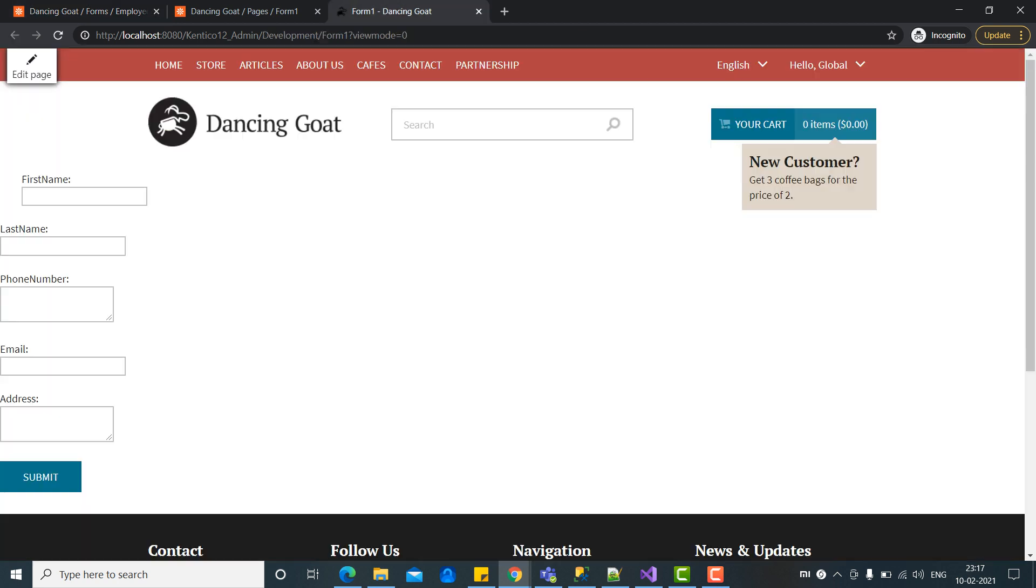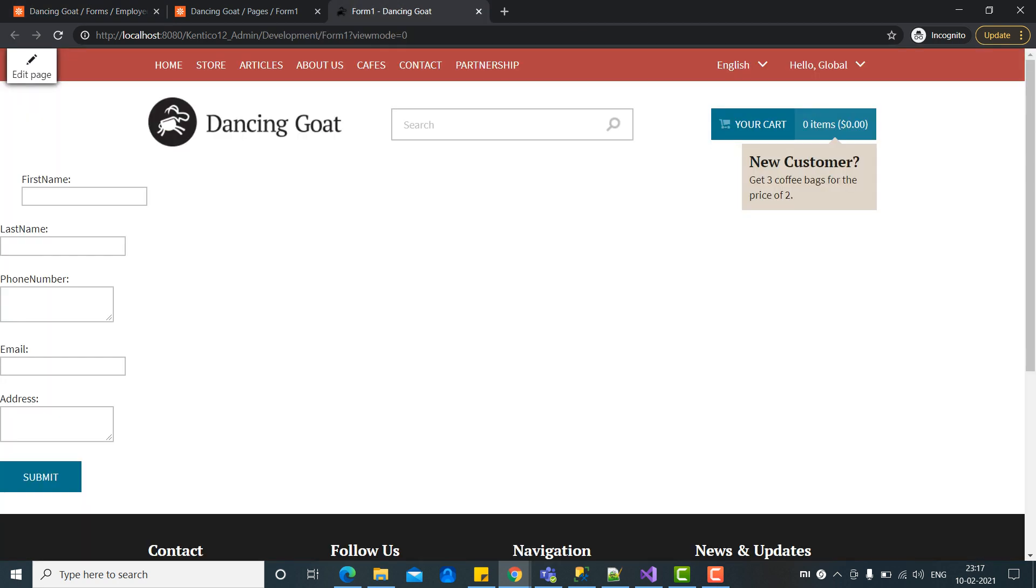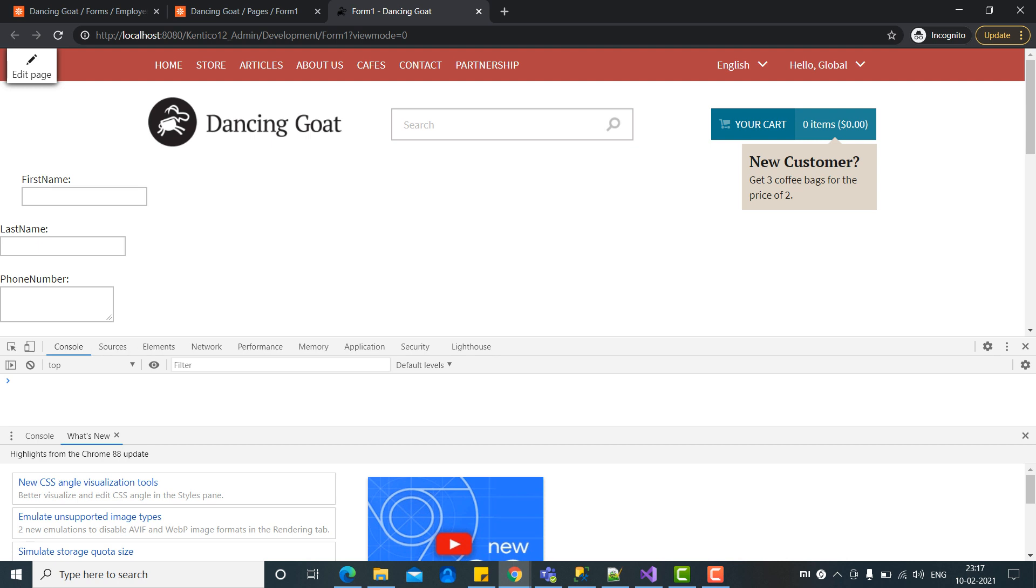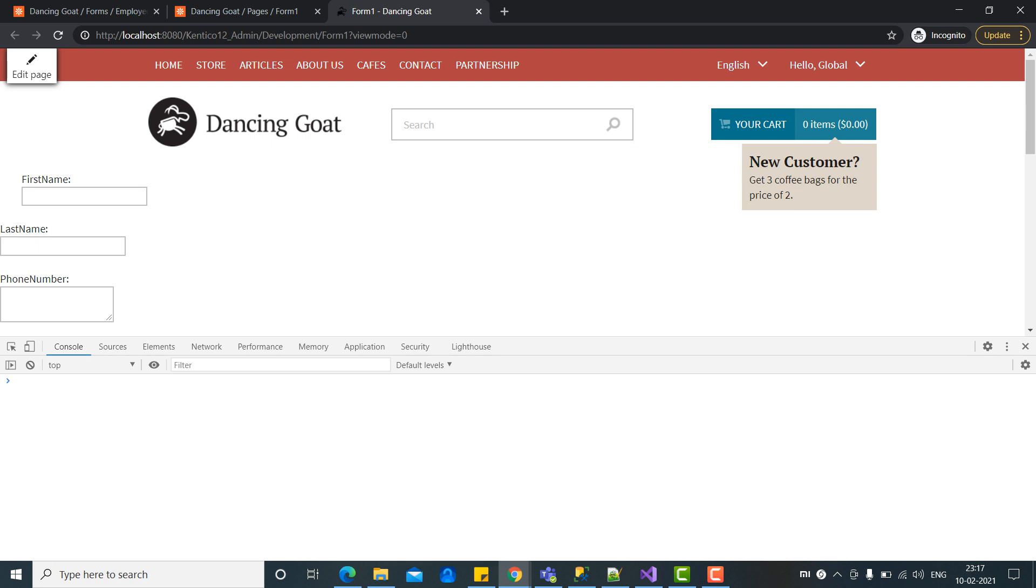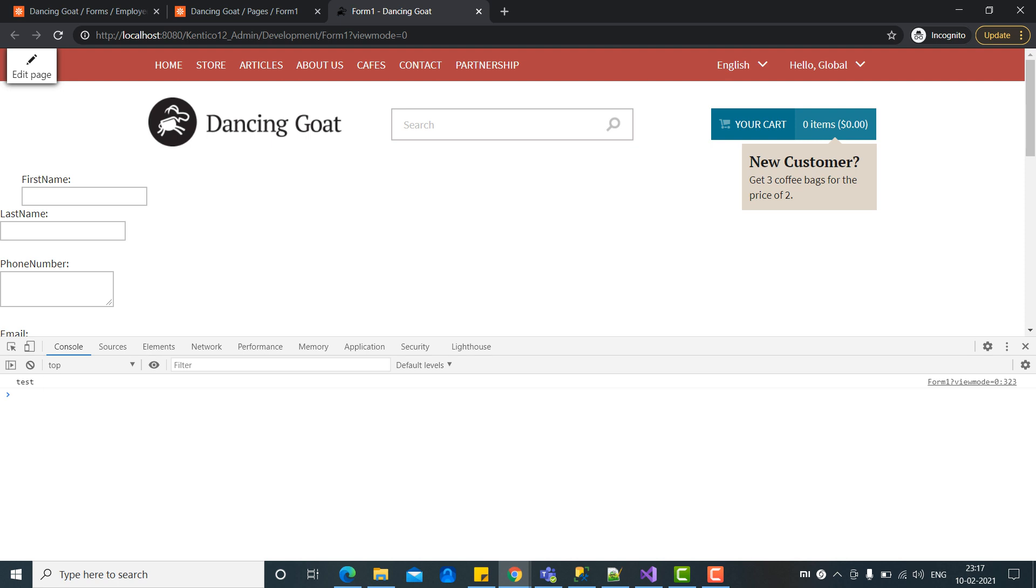So let's see if it is working. So you can see that our JavaScript is also working.